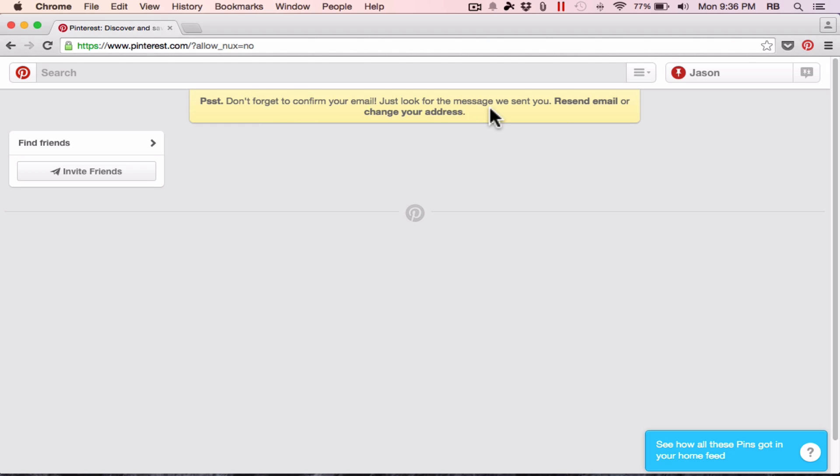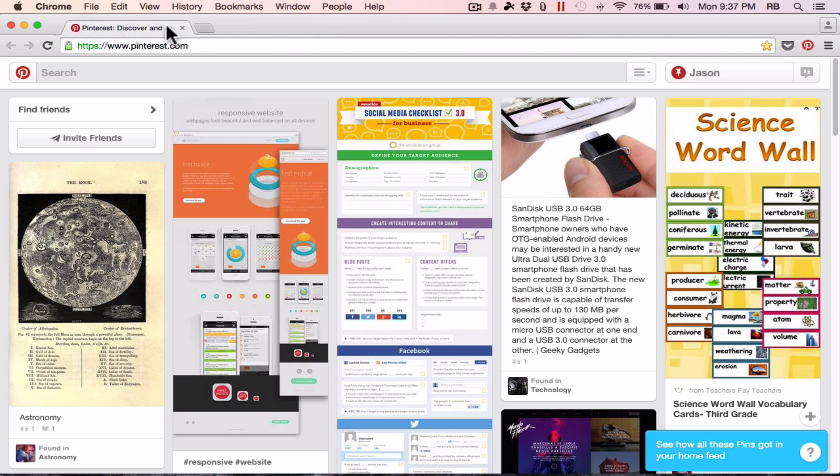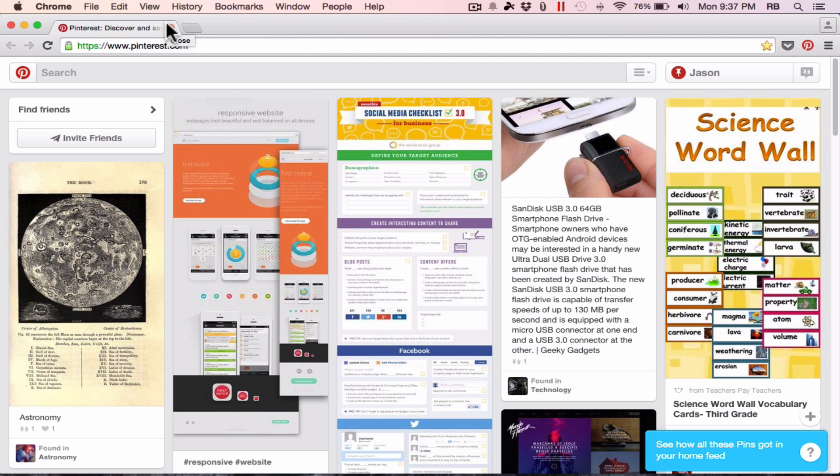Now it's telling me I need to confirm my account. They sent me an email, and so I need to go check my email and confirm the account. I've now confirmed my email, and it's gotten me into my account, and I'm experiencing Pinterest to the fullest now that I've confirmed that email. I can X out of these tabs back here because this is the page where I'm at in my full Pinterest account.